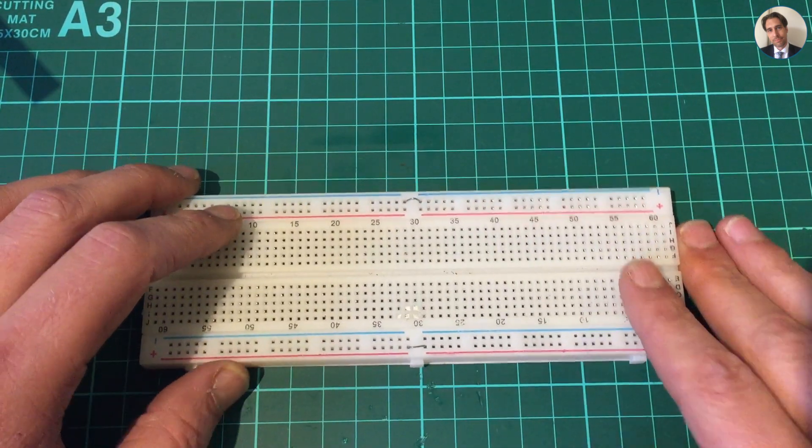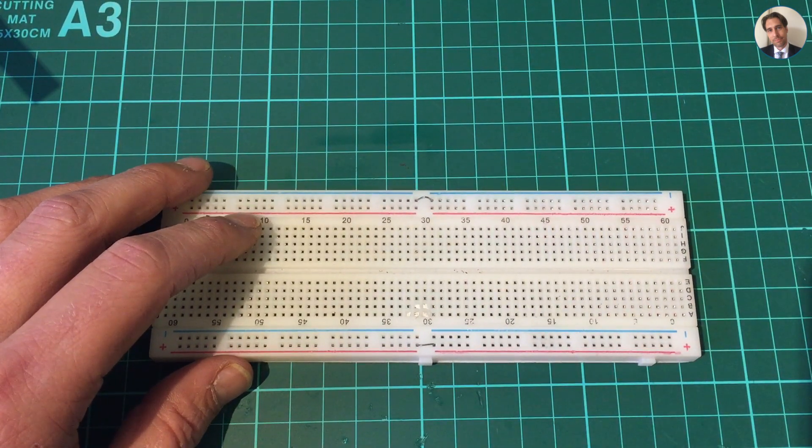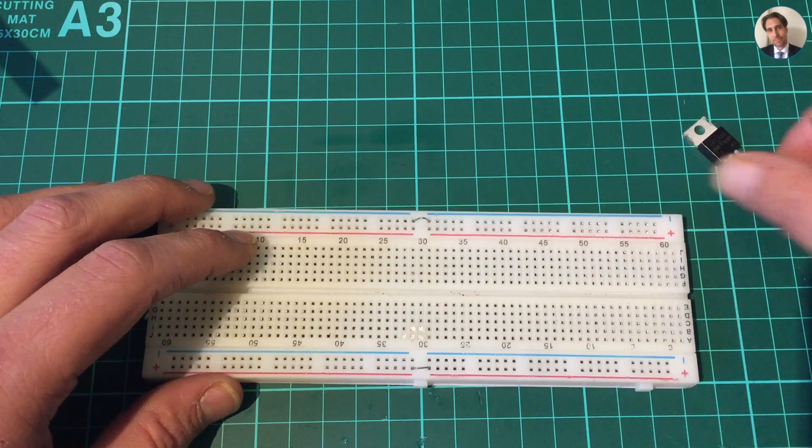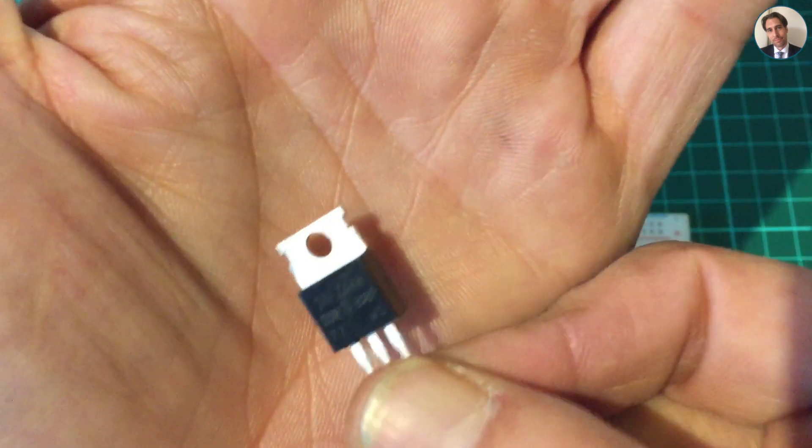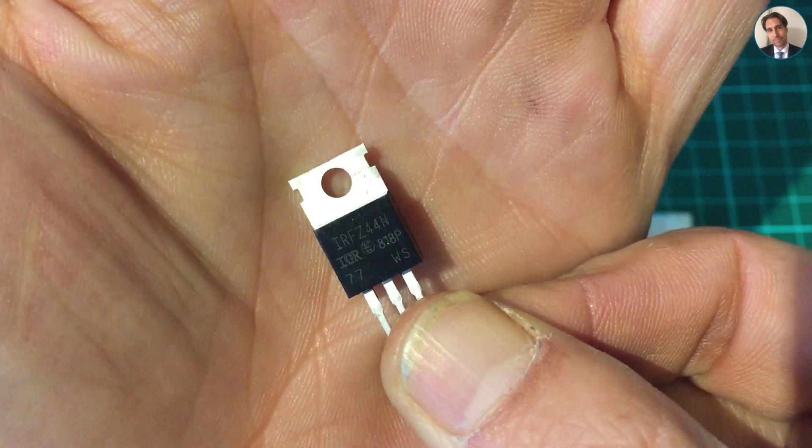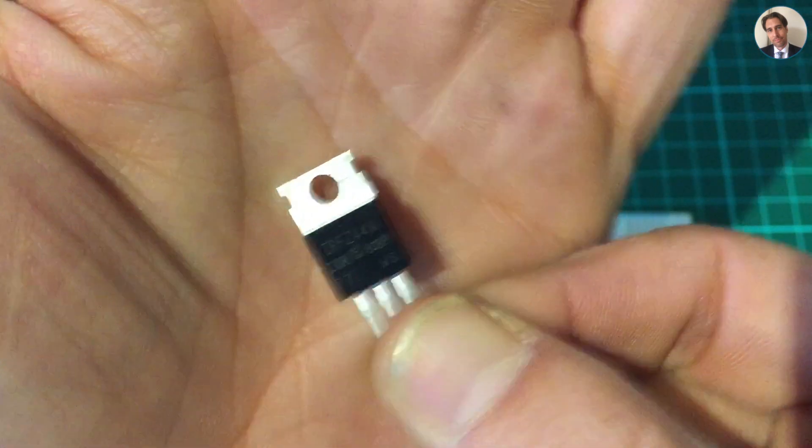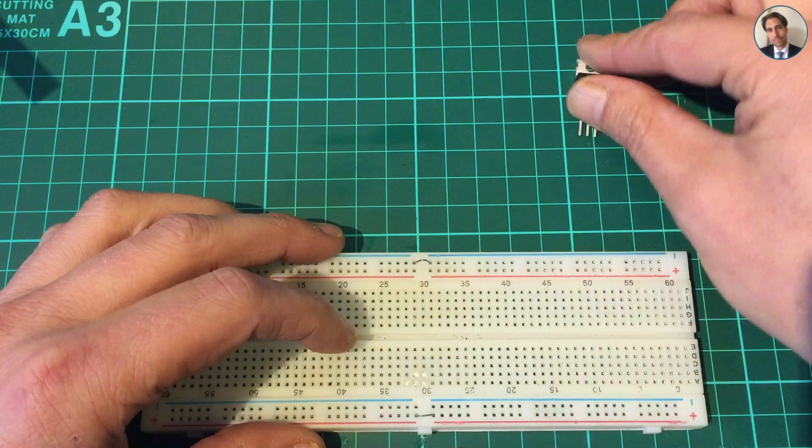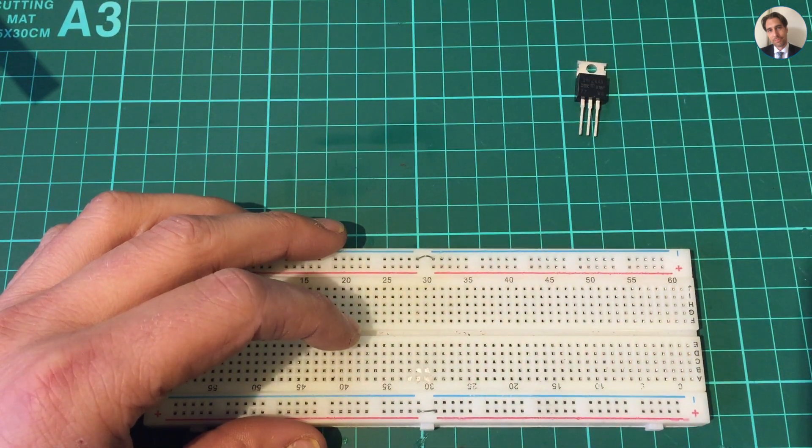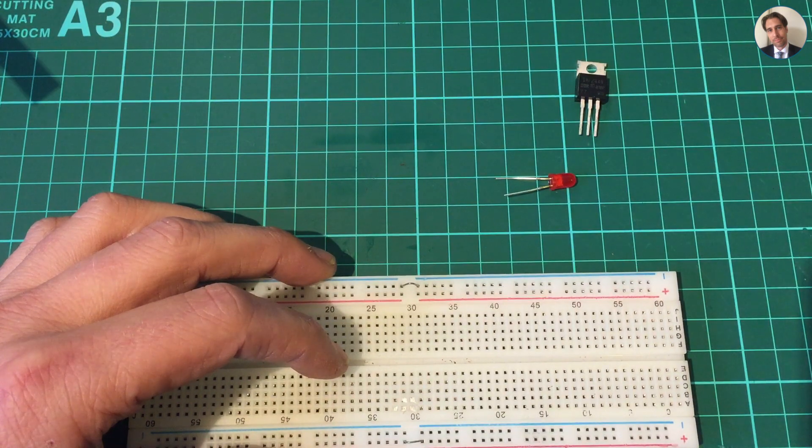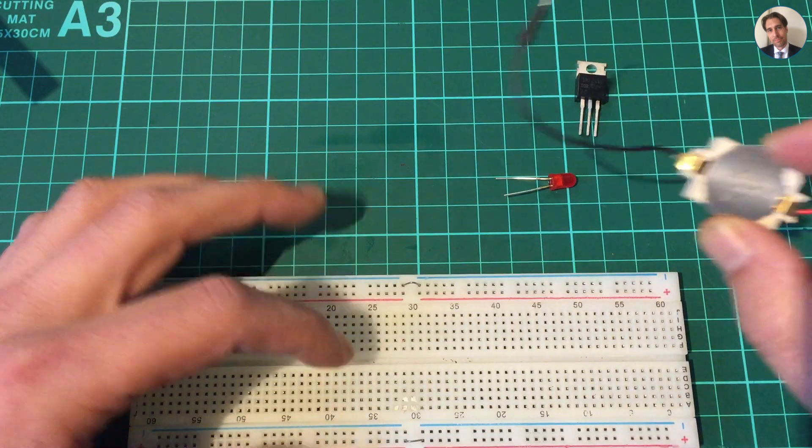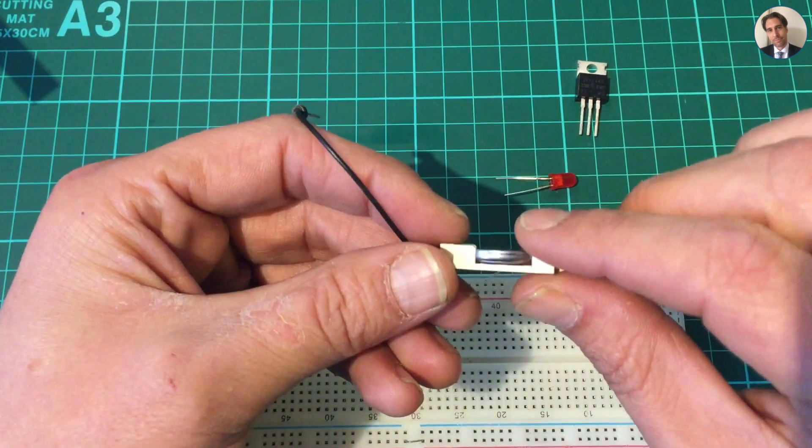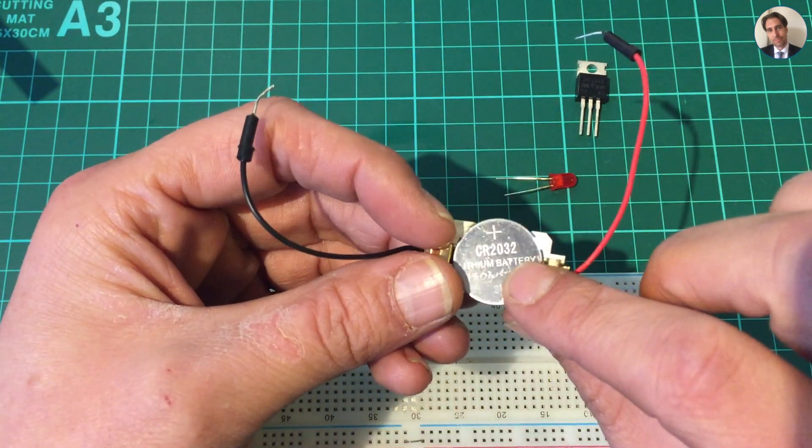Get a fresh breadboard. It'll be fine. I need a MOSFET, and I'm using the - let me see if I can zoom in - the IRFZ 44N. And I need an LED.